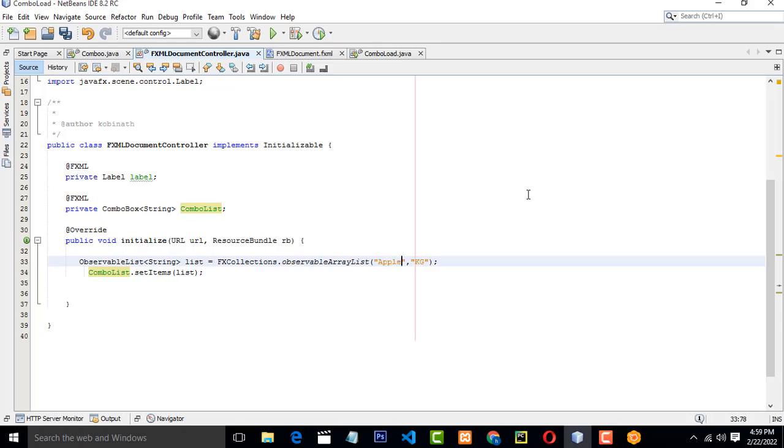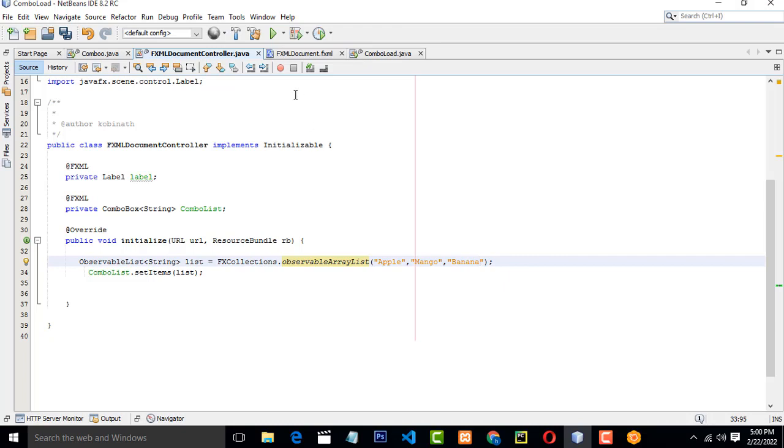I am going to give the names: Apples, Mango, Banana.